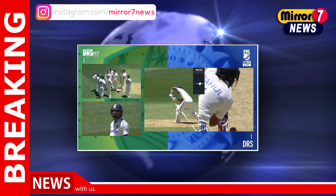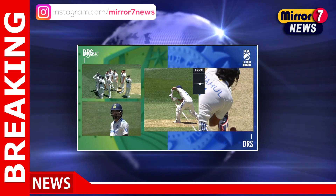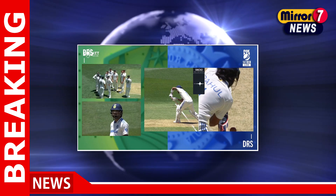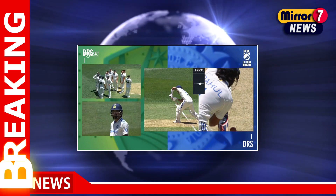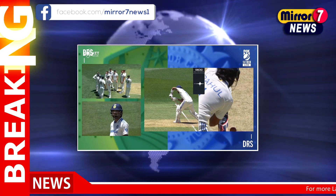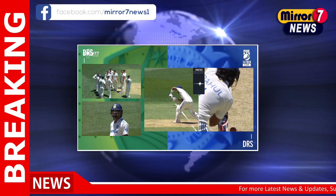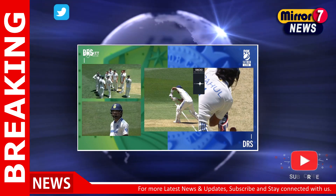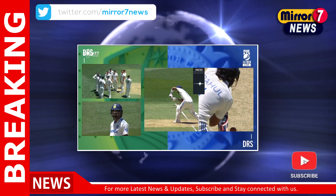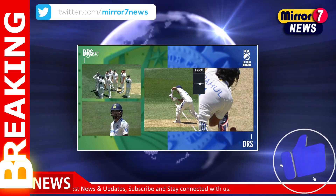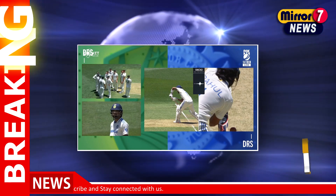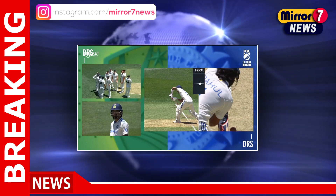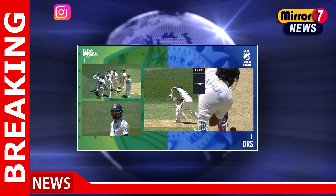The debate didn't end there. Former umpire Simon Taufel supported Illingworth's decision, emphasizing the spike on the snickometer as sufficient evidence. Yet others, including former Indian coach Ravi Shastri and Australian spinner Cary O'Keefe, questioned whether there was enough conclusive proof to overturn the original decision. Shastri remarked, "Did I see enough there to be convinced? To be honest, no."